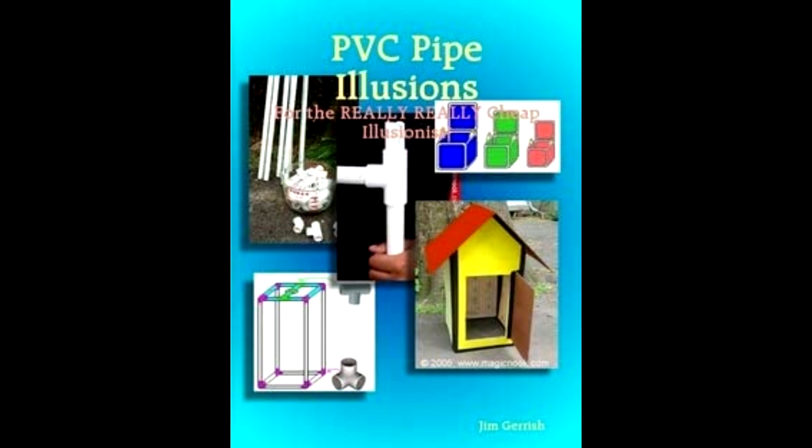PVC pipe illusions. This is the paperback book. June 24th came out in 2008 from Jim Garrish. This is going to be harder to find. I believe it's completely out of print. You might be able to find it on eBay. You might even be able to find it as a PDF on some magic library sites. PVC pipe illusions. So again, all his tricks are made out of PVC pipe. But that could be a great way to build some props, because you can make some big boxes with PVC pipe.